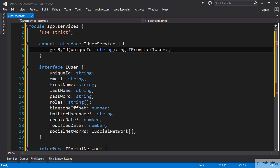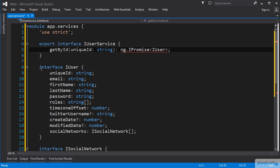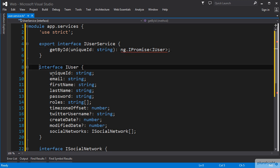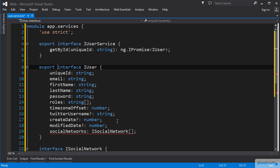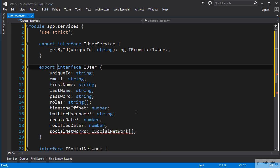Now, we notice that we have an error. TypeScript has identified that our iUserService interface has a function returning an interface that is not exported, our iUser interface. So we can correct that by exporting the iUser interface. And then immediately see we have another, our iSocialNetwork interface, that is not exported. So we need to export that as well.